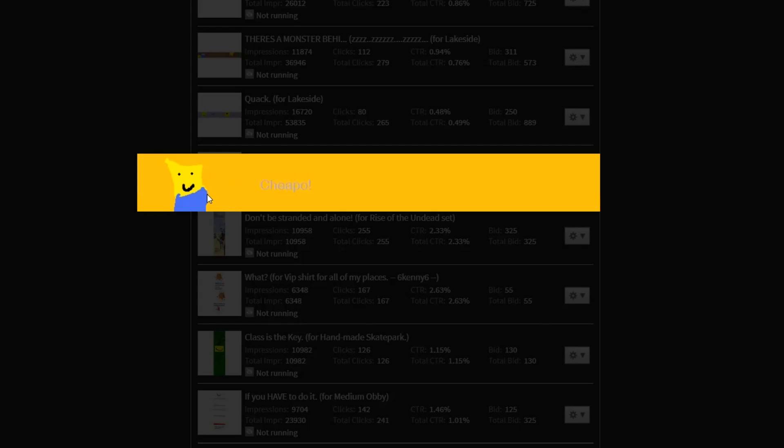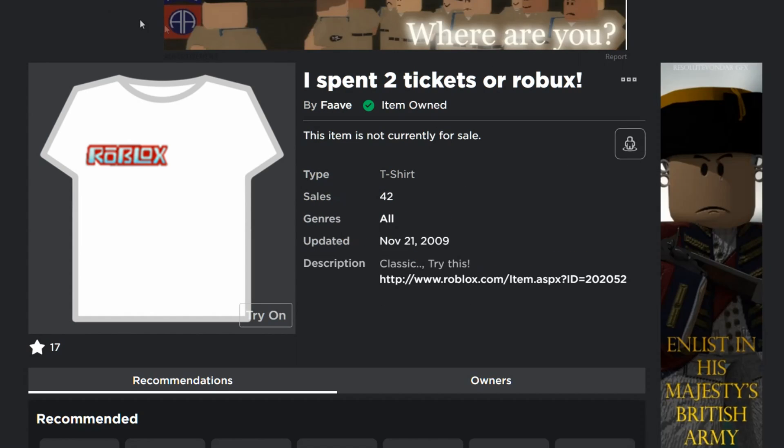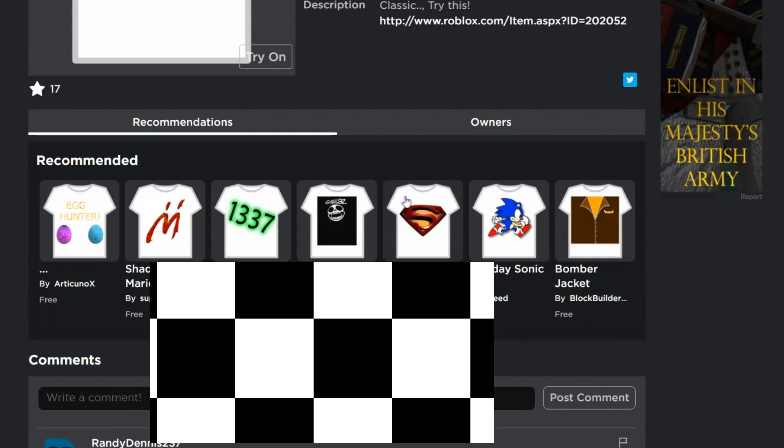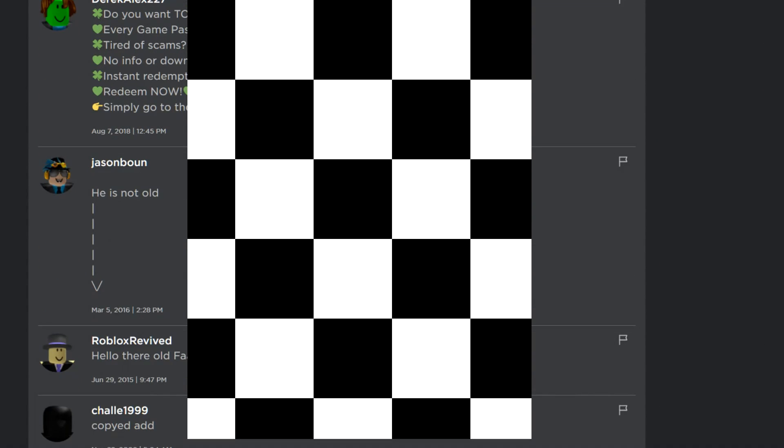So here I have my beautiful drawing of a noob, and it just says cheapo. And if we go ahead and look at what I'm advertising, it's a shirt that says, I spent two tickets or robux. 42 people bought this, and we have comments, but it's a bunch of scams.